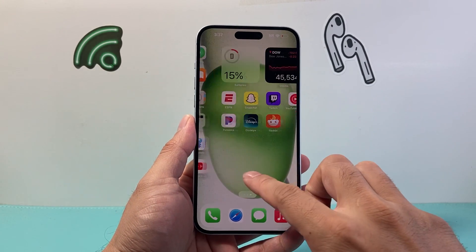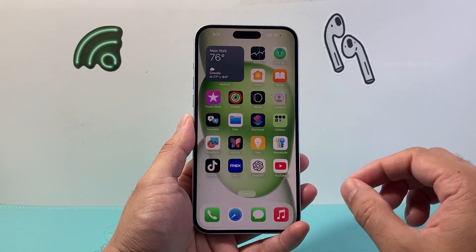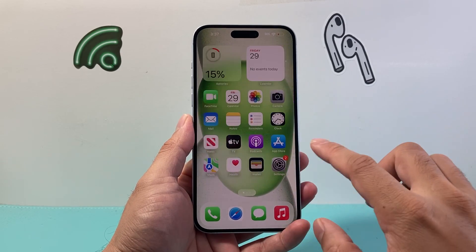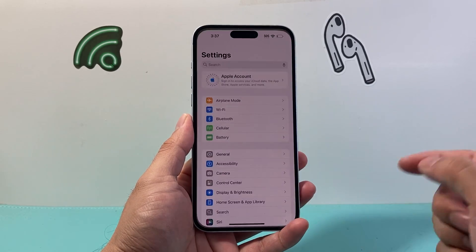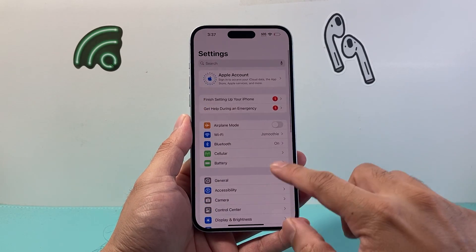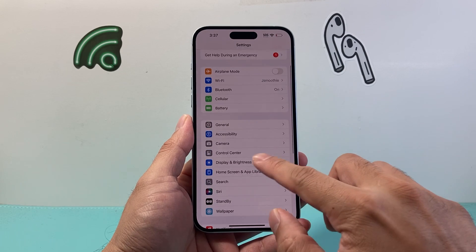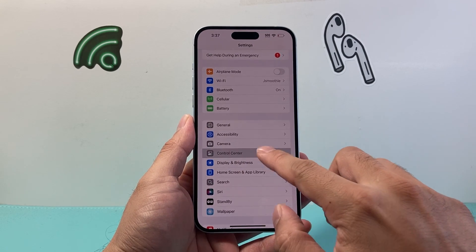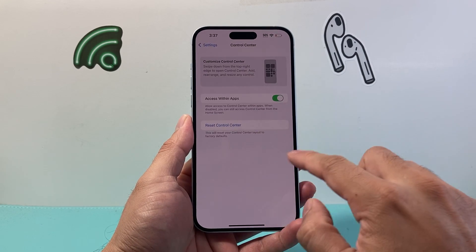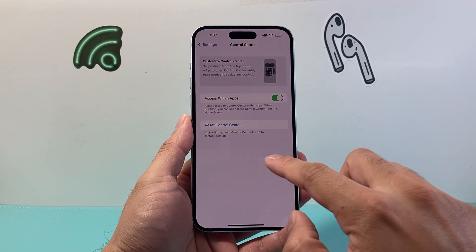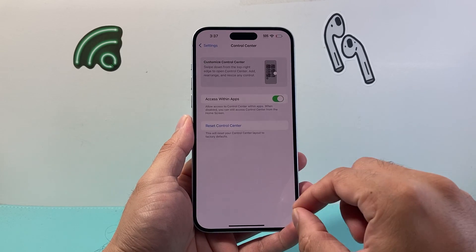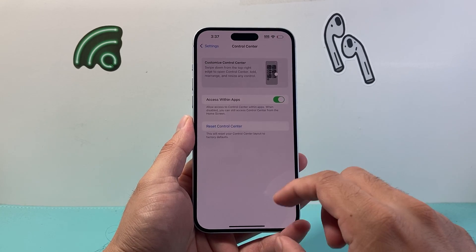Now this is on the latest iOS 18 version. In the previous version, what you had to do was go into your settings and you would see an option for the control center, and then you could customize it within there. However, on iOS 18 that has changed.